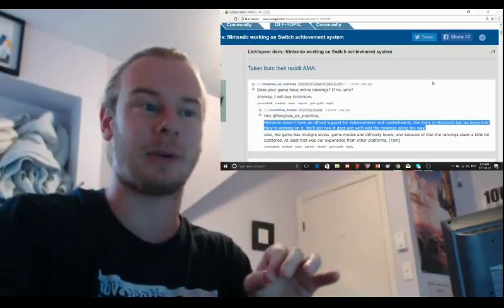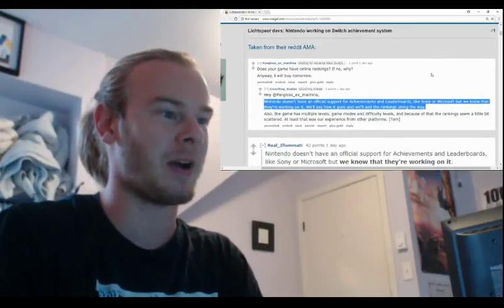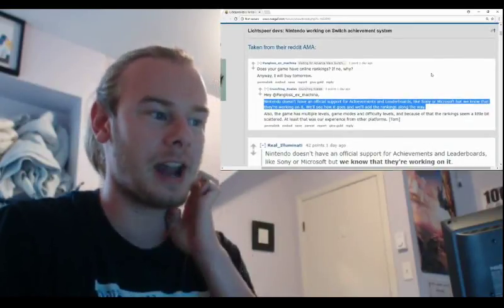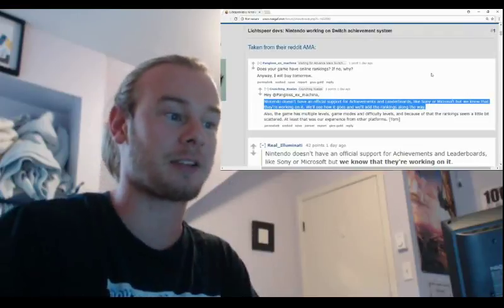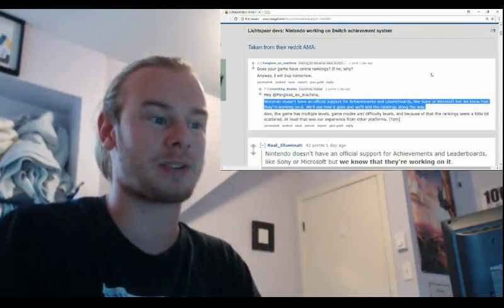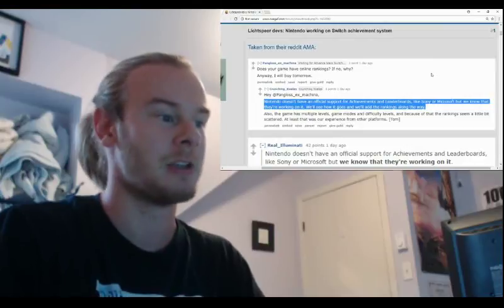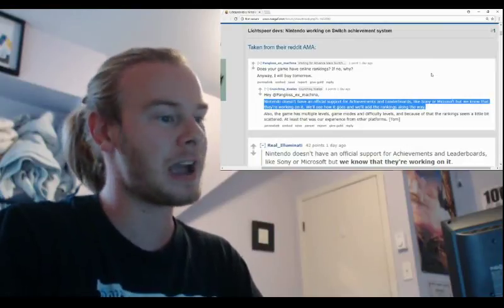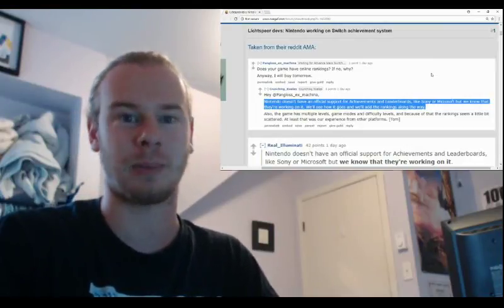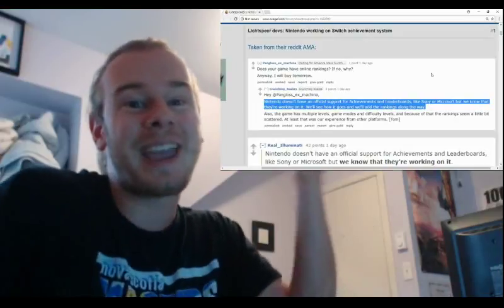Someone asks, 'Does your game have online rankings?' They respond, 'Nintendo doesn't have official support for achievements and leaderboards like Sony and Microsoft, but we know they're working on it. We'll see how it goes and we'll add the rankings along the way.' Just totally casually says that, no big deal.